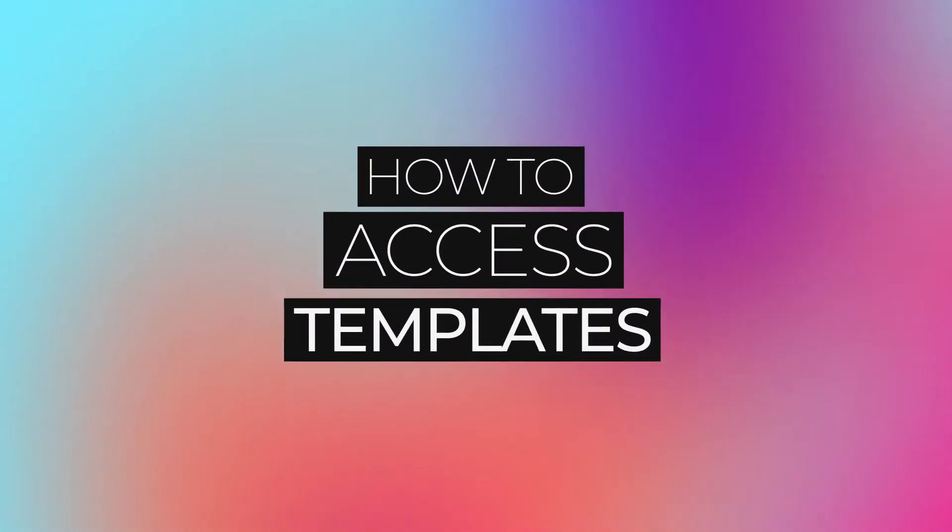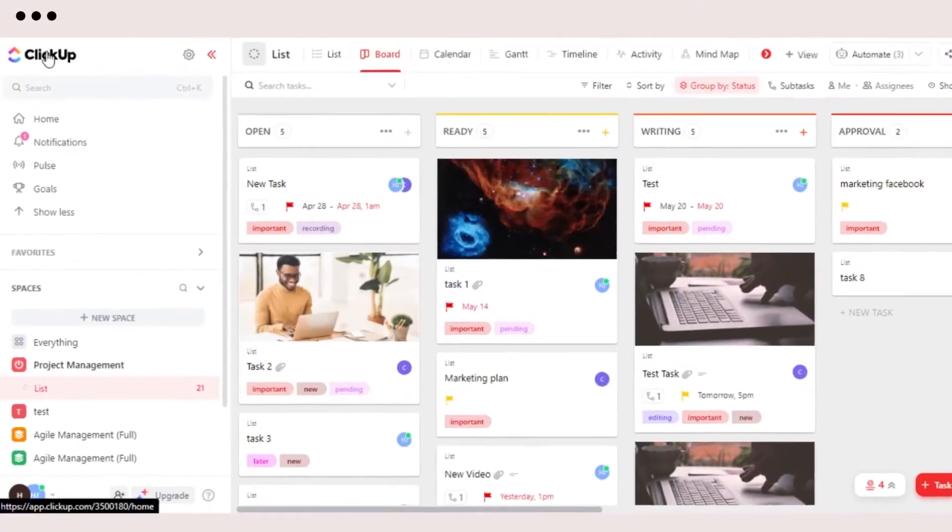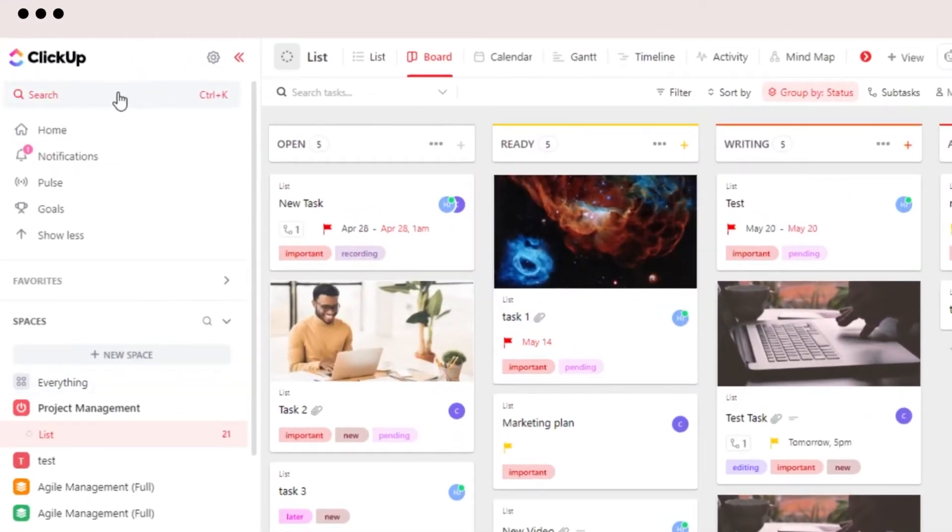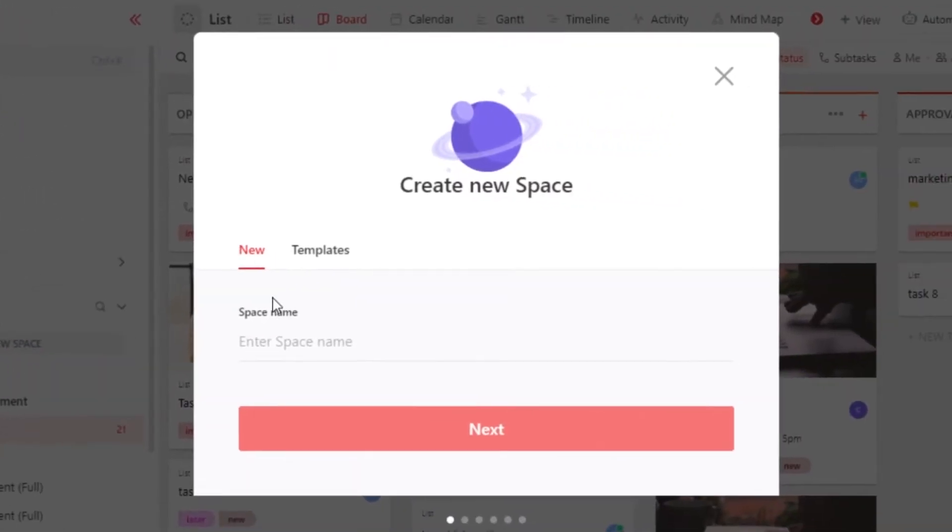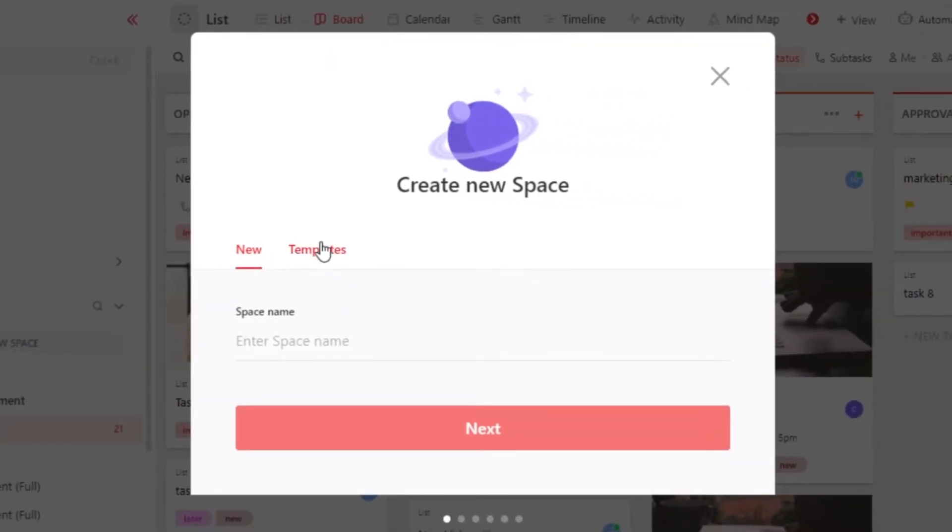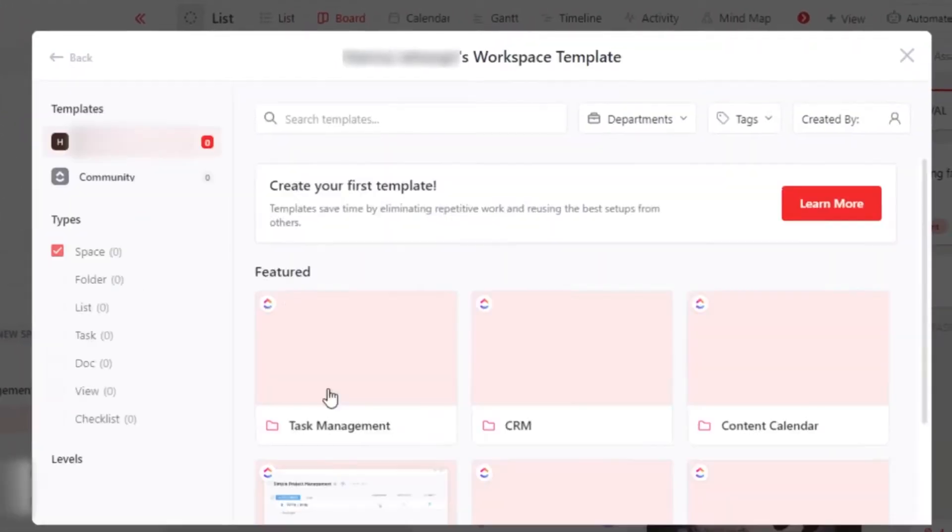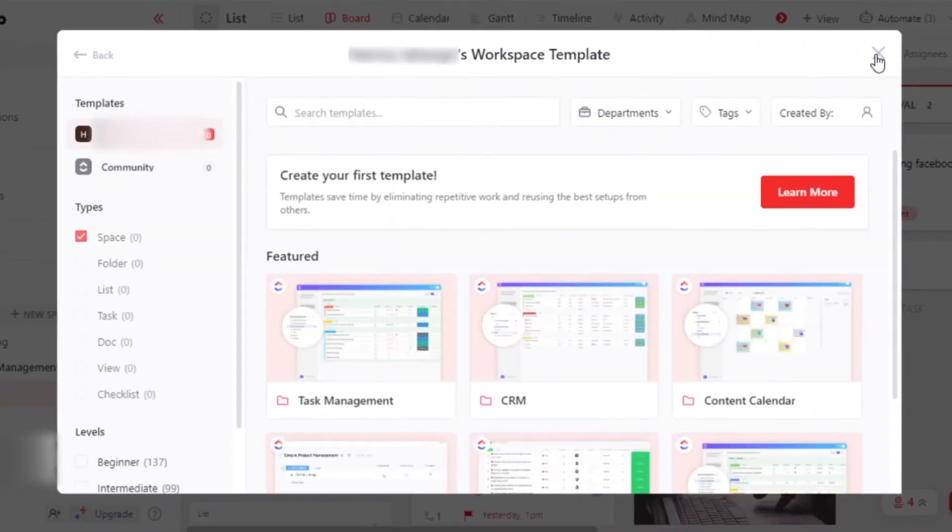How to access templates. You can go to ClickUp panel right here, and if you click on new space, then you will be able to access all of the templates.